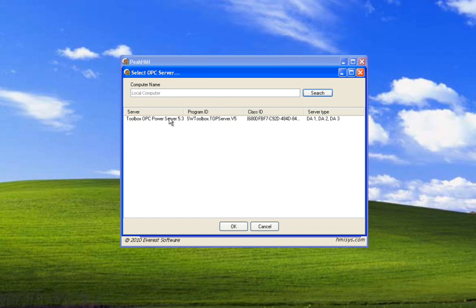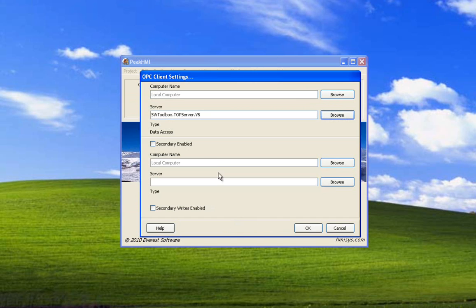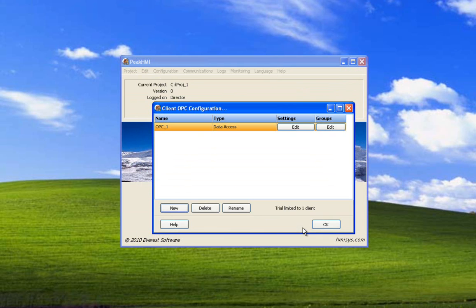Leave the computer as local computer. Select search and this is the server that we're going to connect to. This is its ID. Select OK. We're not going to be doing anything with the secondary so we'll just leave this for now. Select OK. There's our server name, there's our type, it's a data access server.